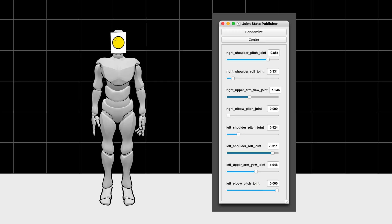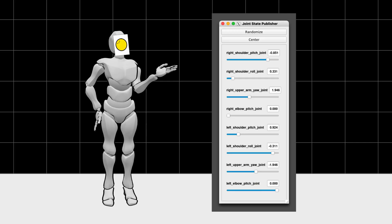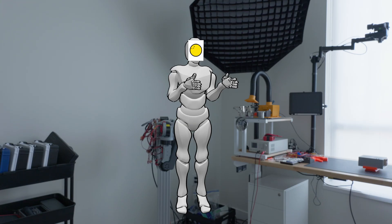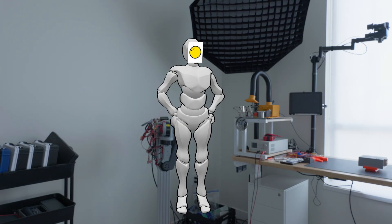All right, clearly controlling IO like this just isn't going to cut it. We need to find a better way. Something that'll let us move the arms more naturally, and with multiple joints at once.